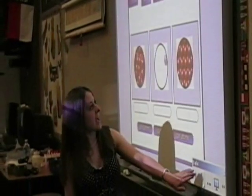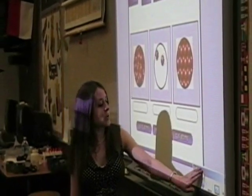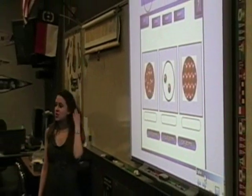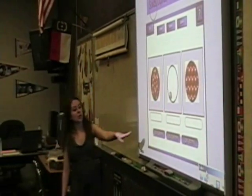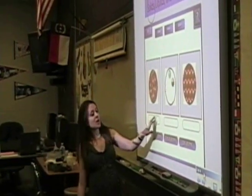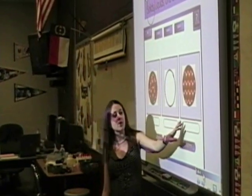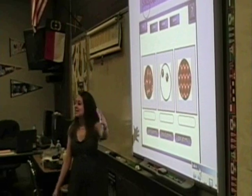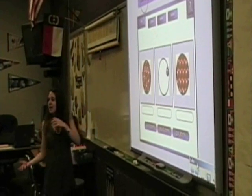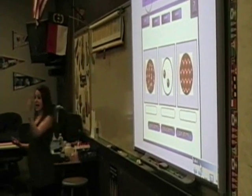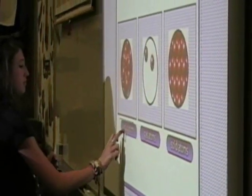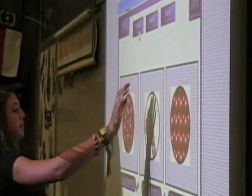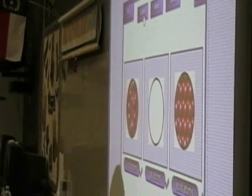Next, let's look at solids, liquids, and gases. Here what I'd like you to do is take the label and move it up here to wherever it belongs. Which of these represents a solid, and then a liquid, and a gas? Very good.